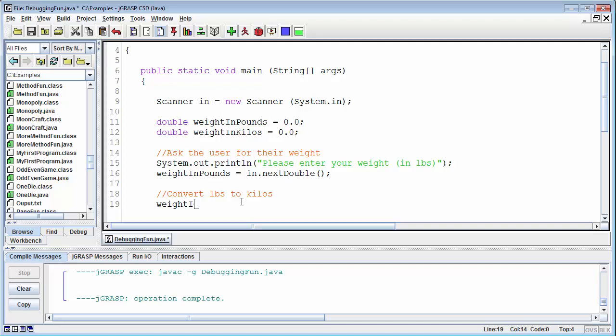So we can do that by saying take the weight in pounds. Well yeah we are taking the weight in pounds, so what are we doing to it? Well we're going to multiply it by that number right? But where are we going to store that? Well we're going to store it in weight in kilos. So weight in kilos is going to be equal to the weight in pounds times 0.453592.